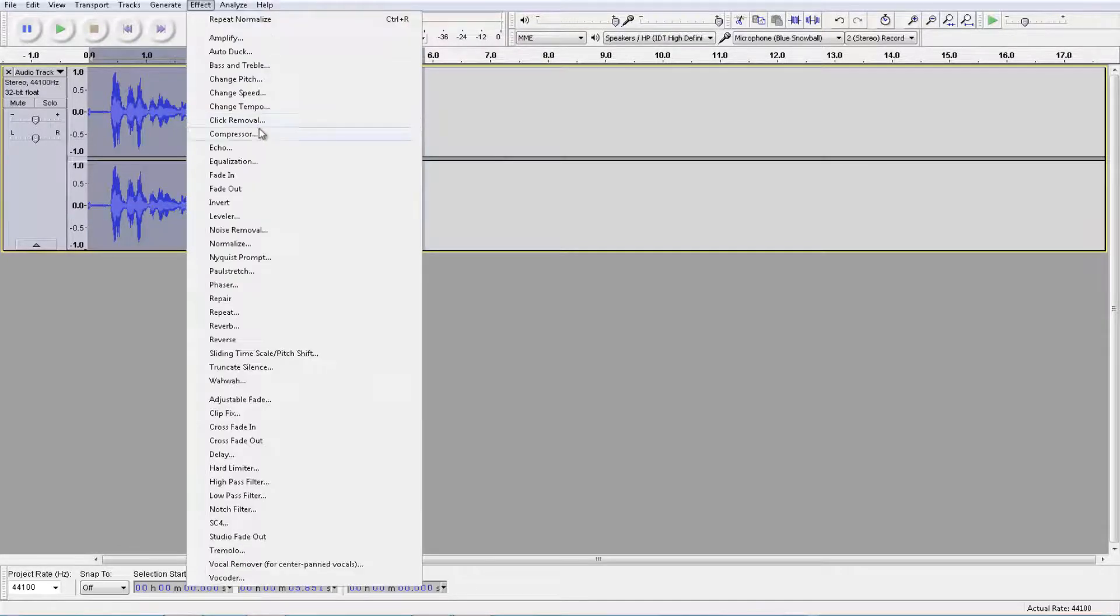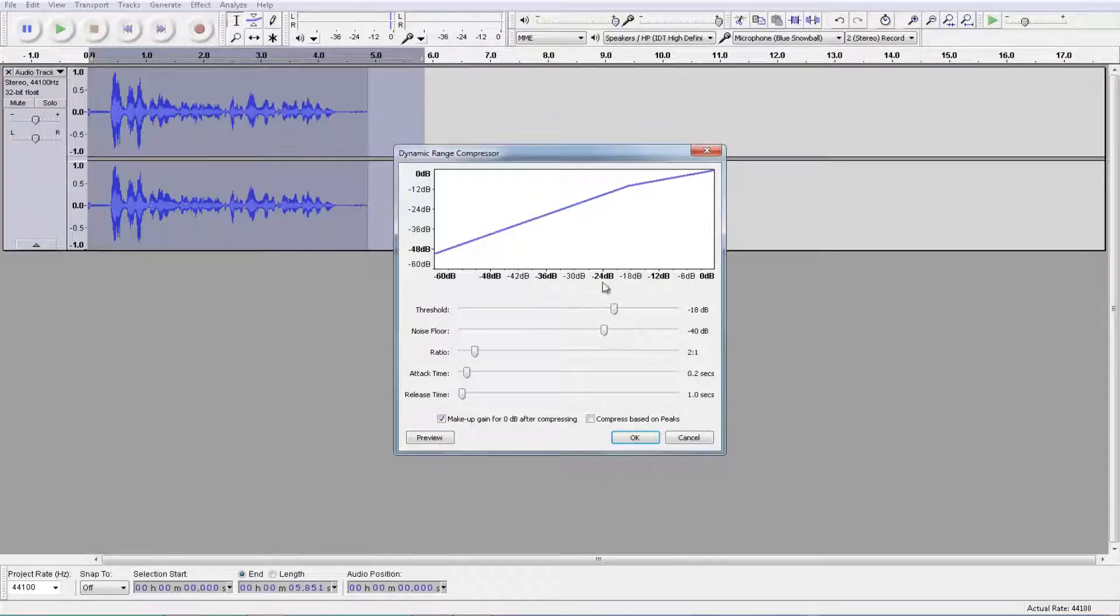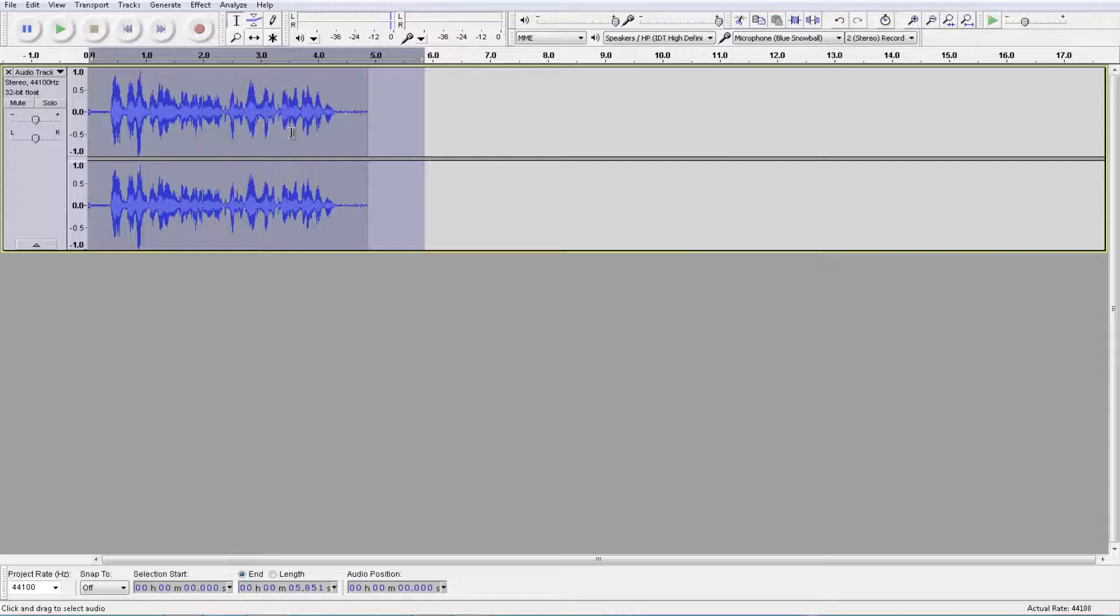Now go to effect again. Go to compressor. Basically copy these settings down. Copy these settings down for compressor and click OK. Leave this unchecked. Click OK. Now it has increased. Don't worry about that.